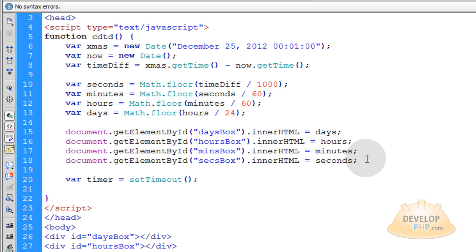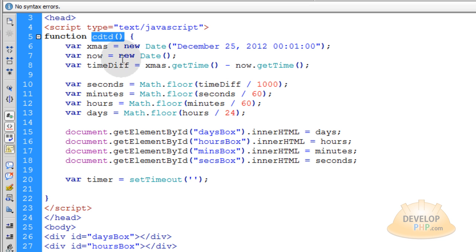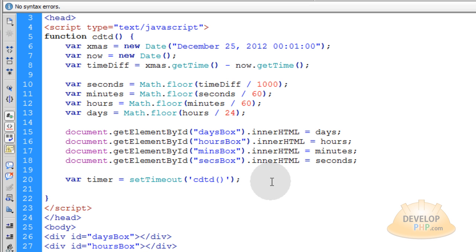And this gets two parameters. The first parameter is the function that we want to run which is this one right here. And since we're setting the timer within that function that means it's going to loop on itself.